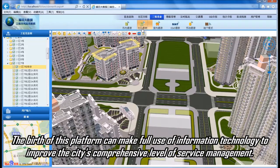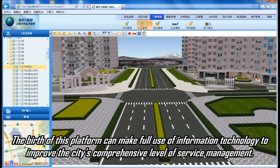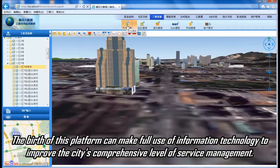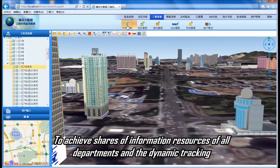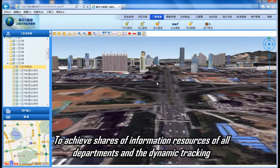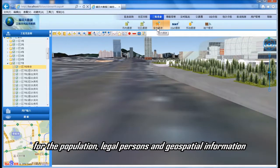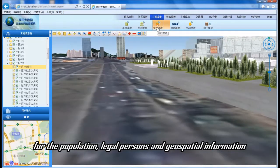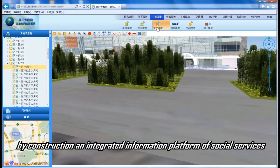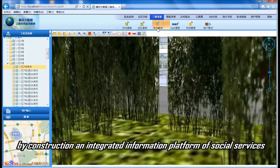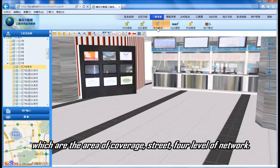The birth of this platform can make full use of information technology to improve the city's comprehensive level of service management, achieve sharing of information resources across all departments, and enable dynamic tracking for the population, legal persons, and geospatial information. By constructing an integrated information platform of social services covering the area, street, and four-level network.